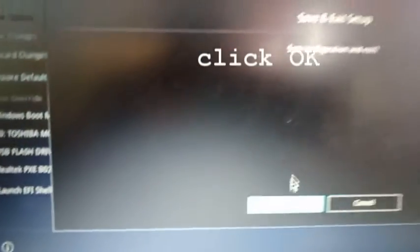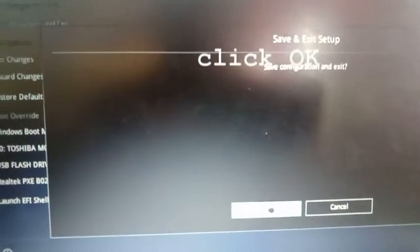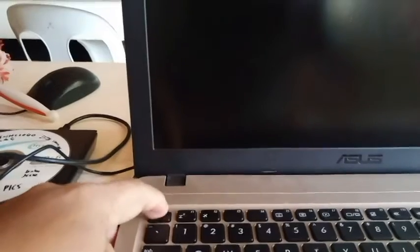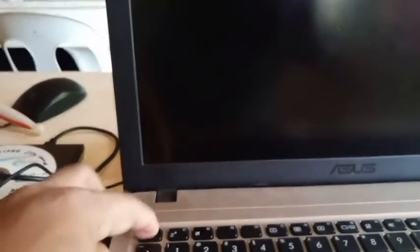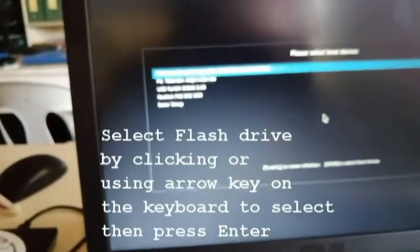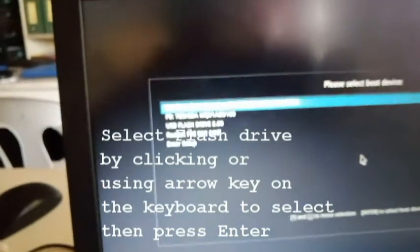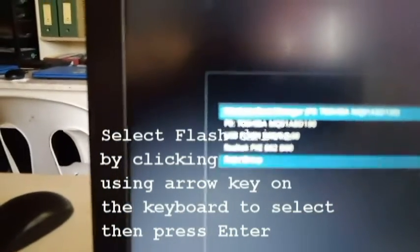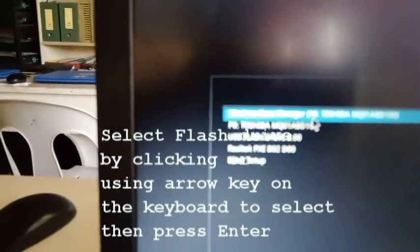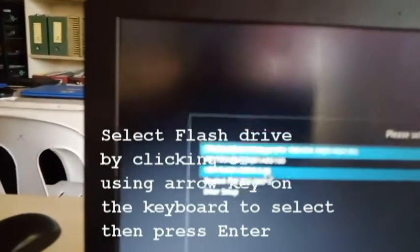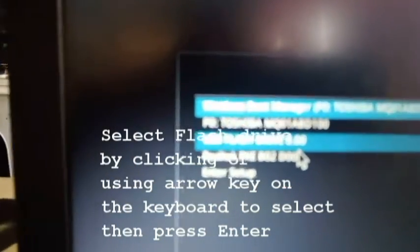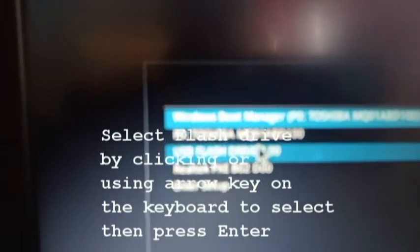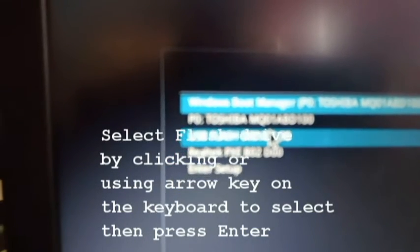So before it loads, you press the Escape key on your keyboard. Press escape until you can see the boot options. Here you can see a flash drive. USB flash drive. So you click this one, and then you press any key on the keyboard. So it's starting to load Windows 7 operating system.